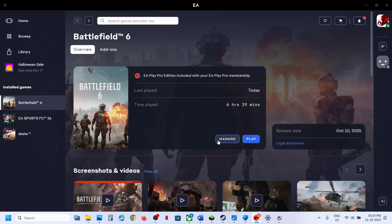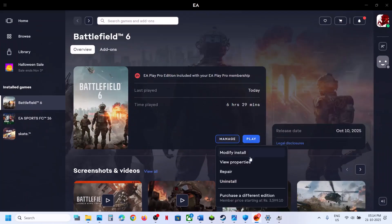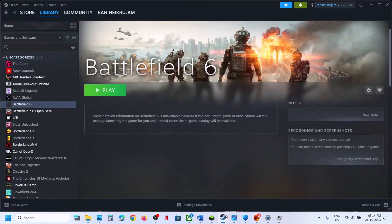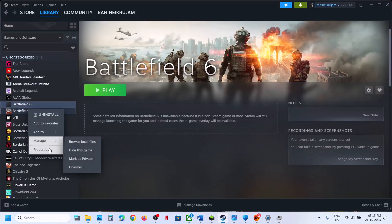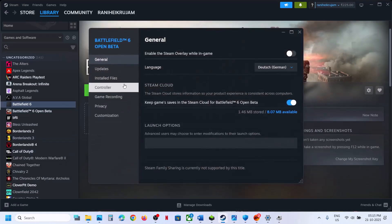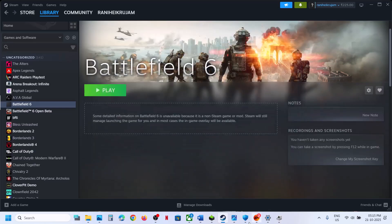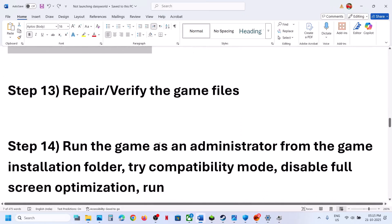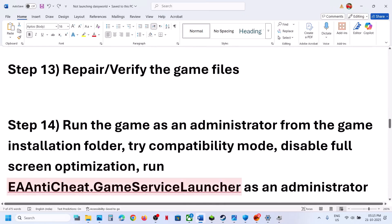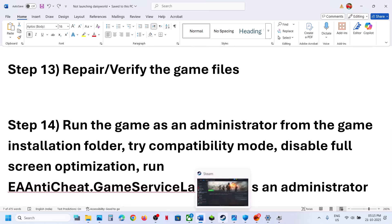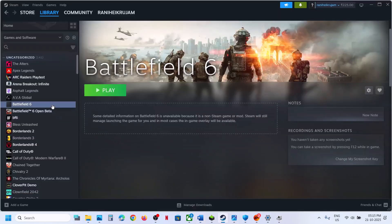The next step is to repair or verify the game files. If you have the game on the EA app, click Manage and then Repair. If you have it on Steam, right-click the game, select Properties, go to the Installed Files tab, and click 'Verify integrity of game files.' After verification, launch the game.